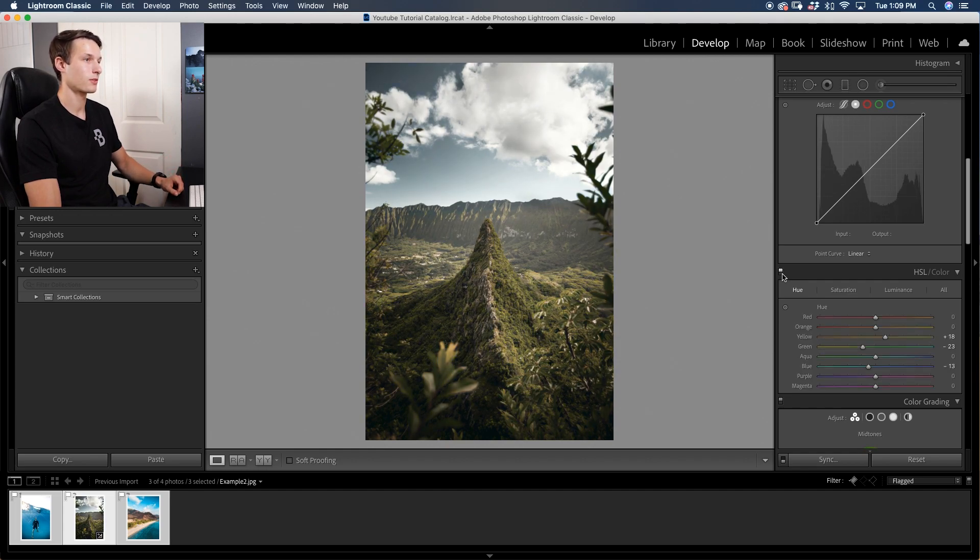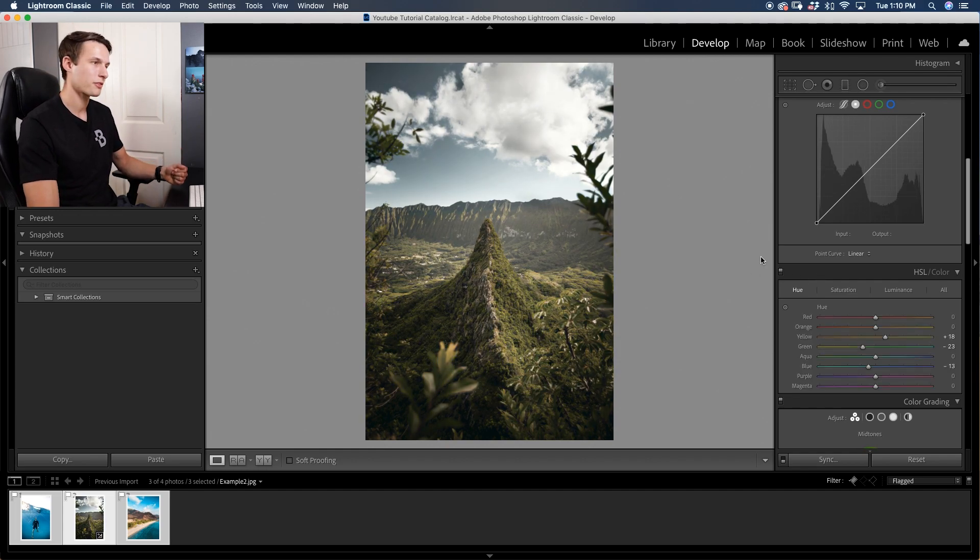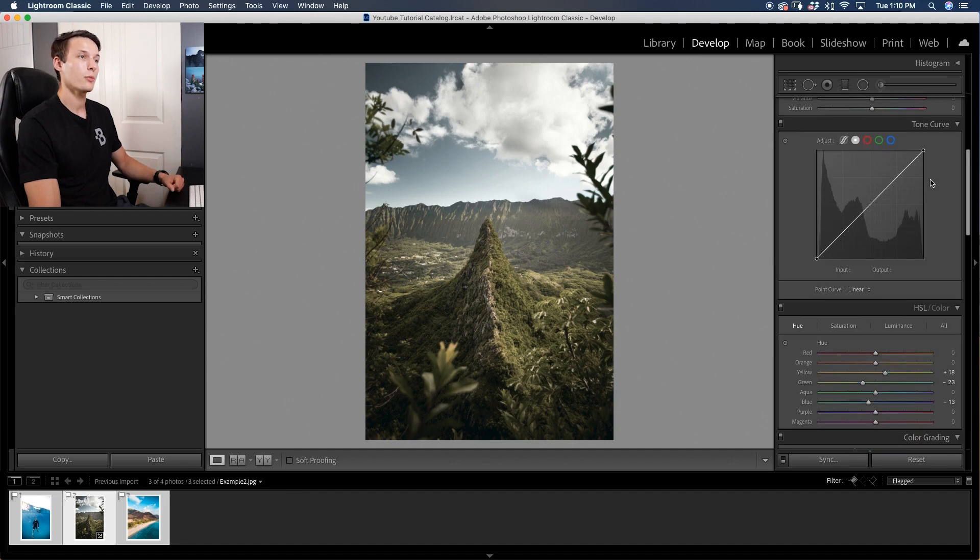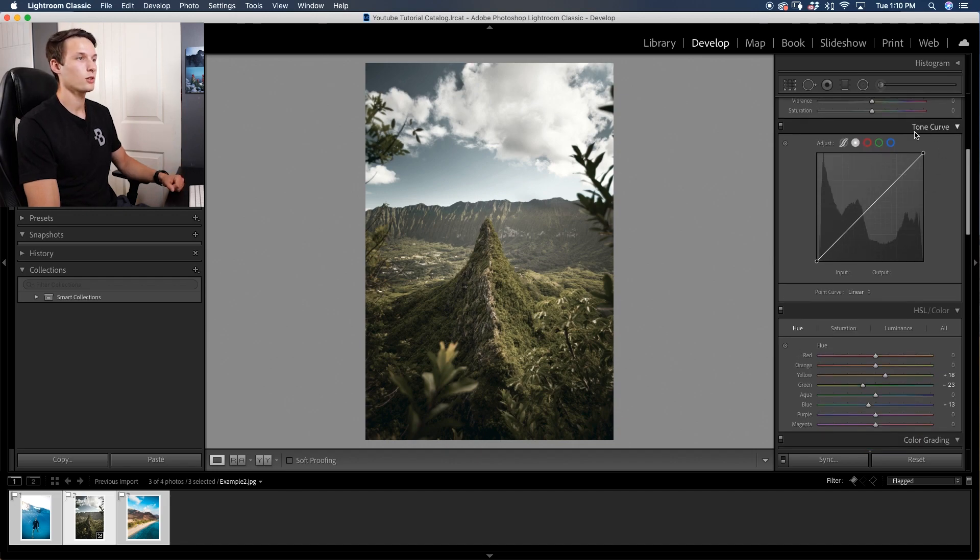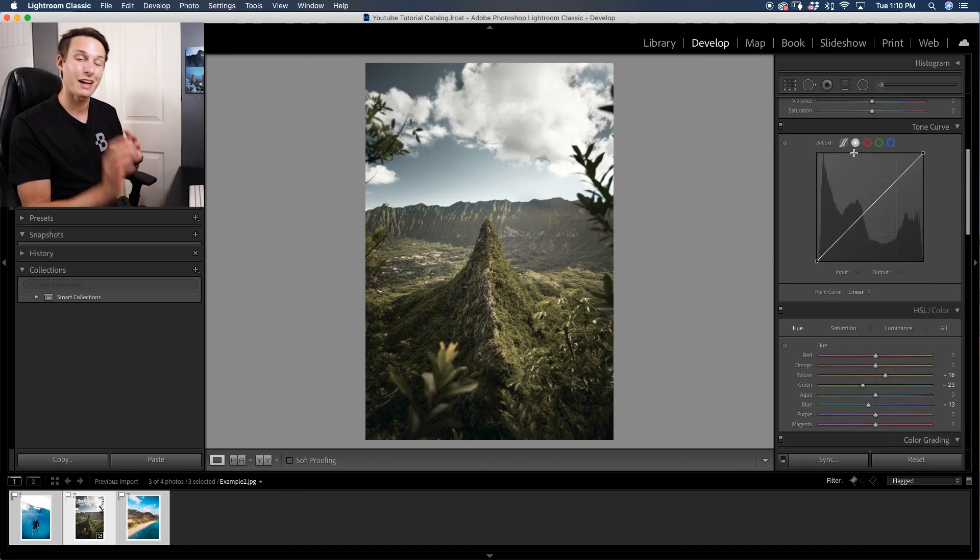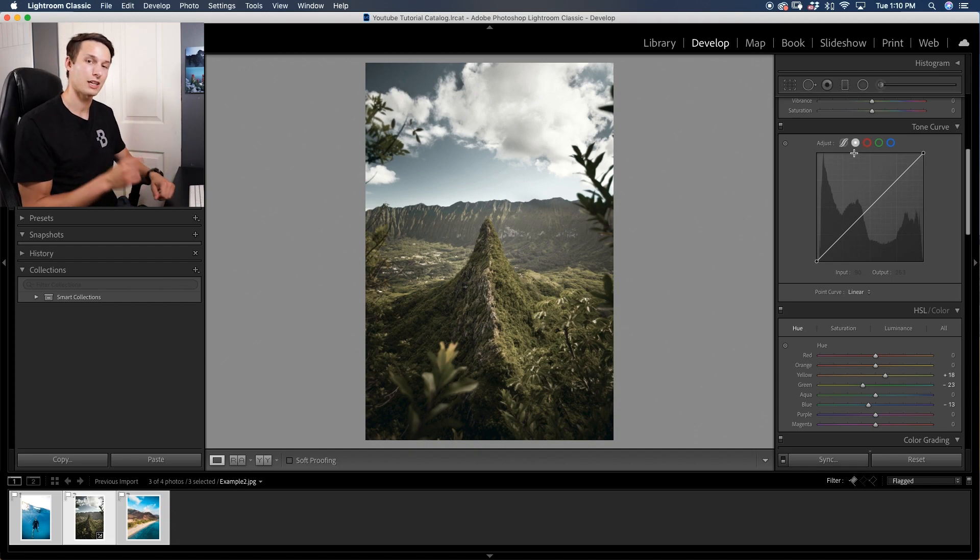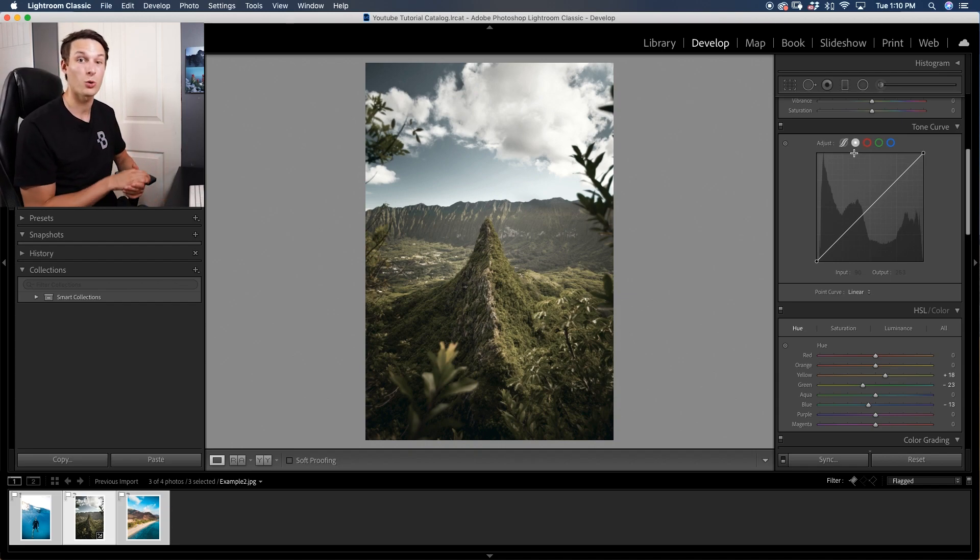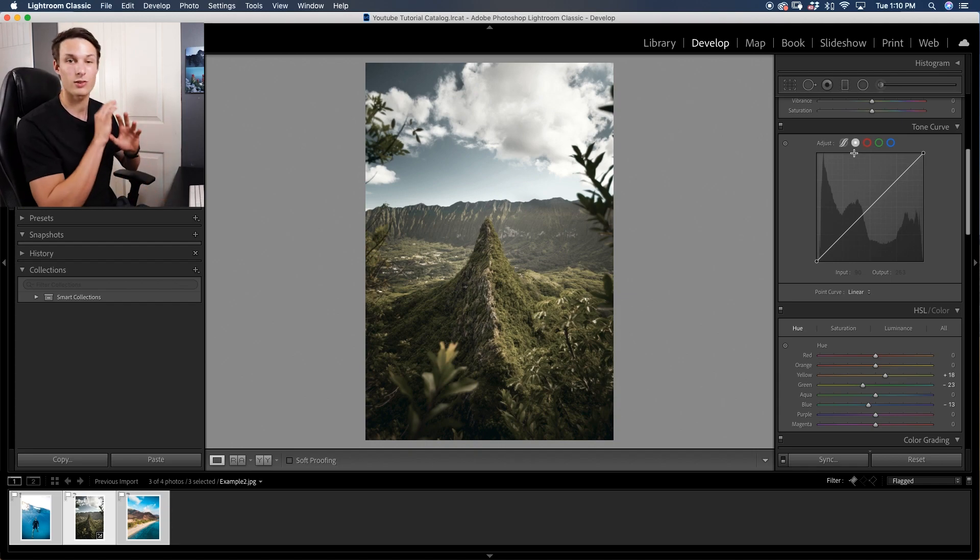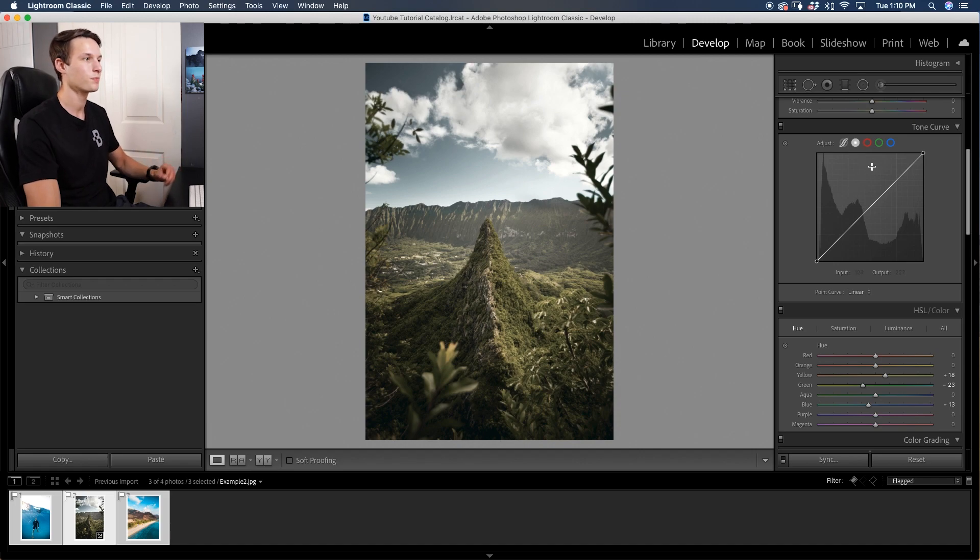Turning that adjustment on and off, look at that massive difference we've just created, but our photo feels a little bit flat. Luckily we can go to our tone curve, click on our point curve, and if you're new to using the tone curve I highly recommend checking out my other tutorial covering everything you need to know about this tool.